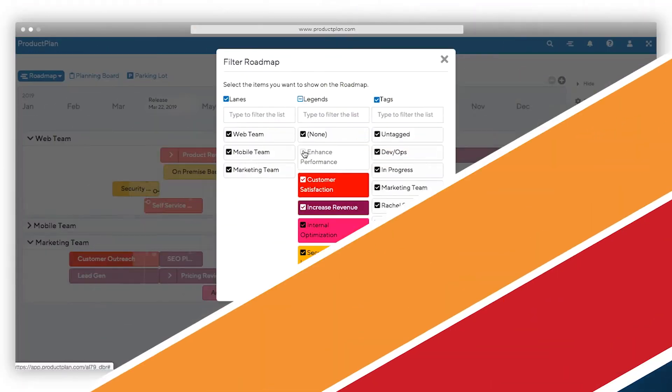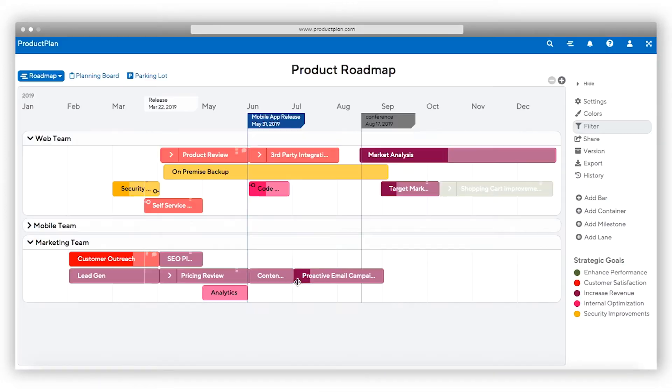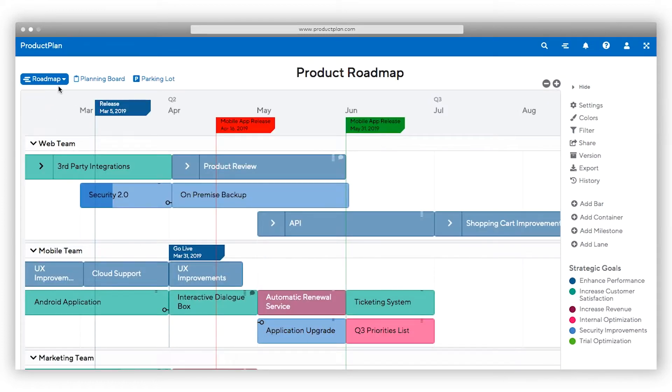When you create a custom view, you have the ability to filter information without creating a new roadmap, so you can share with the appropriate audience.